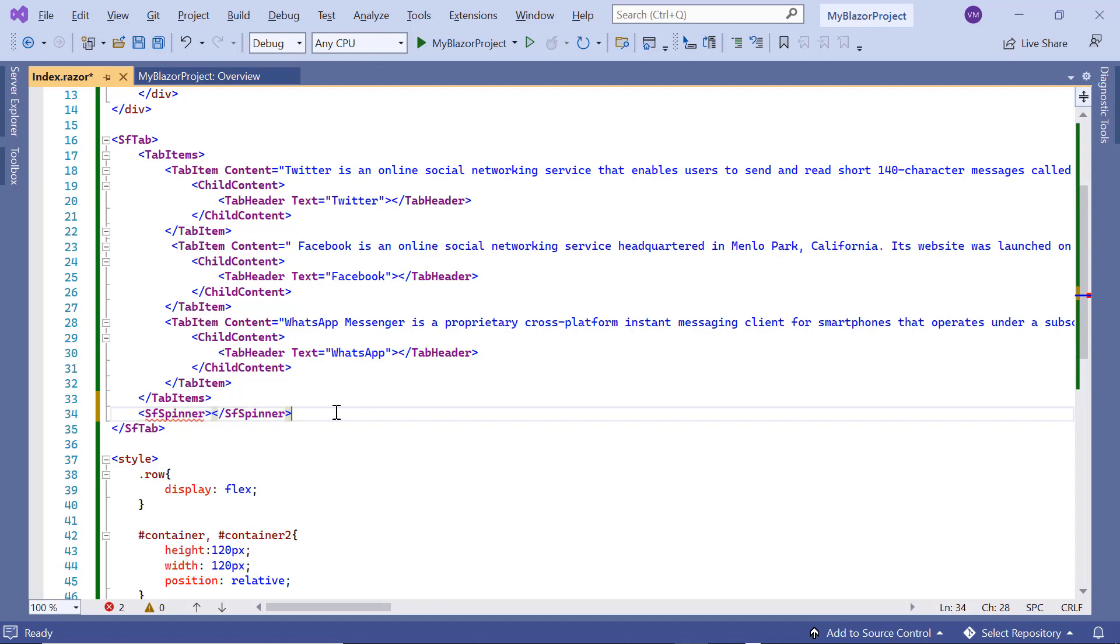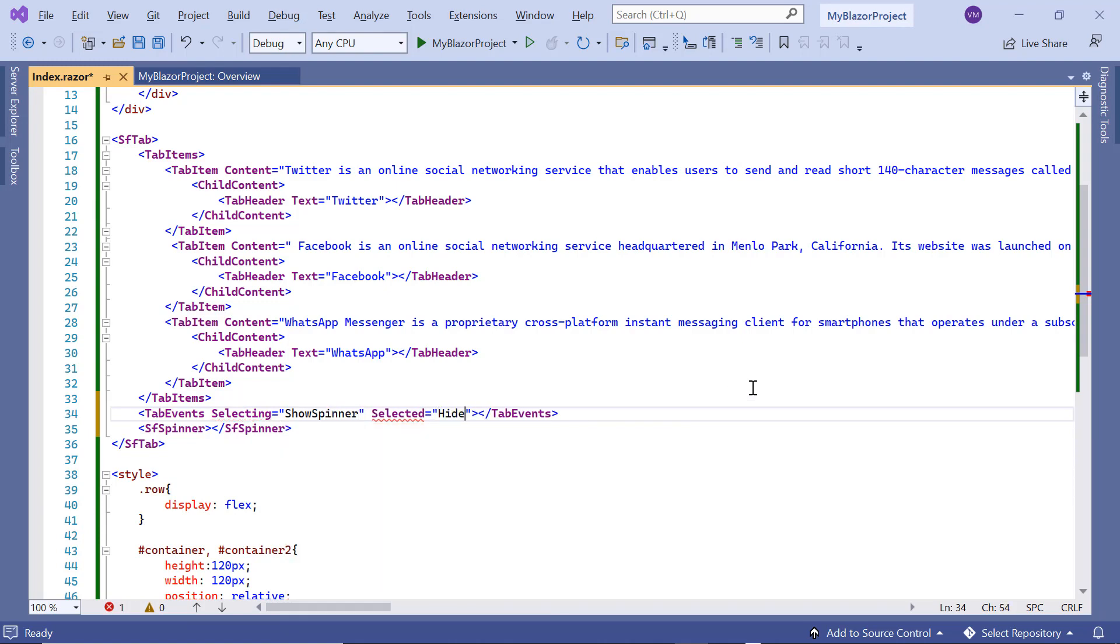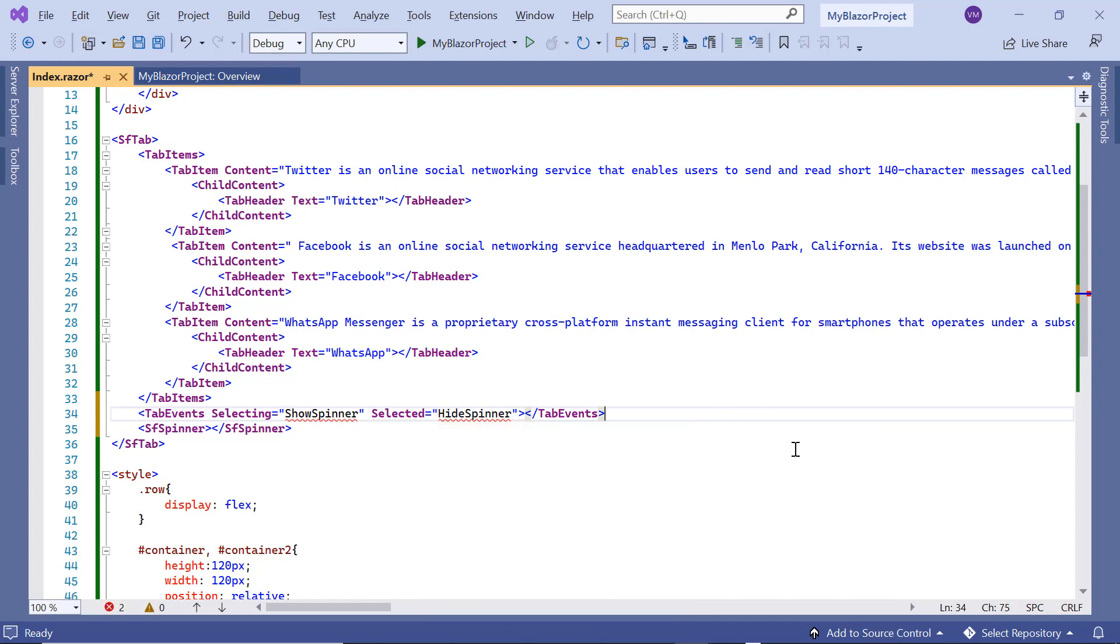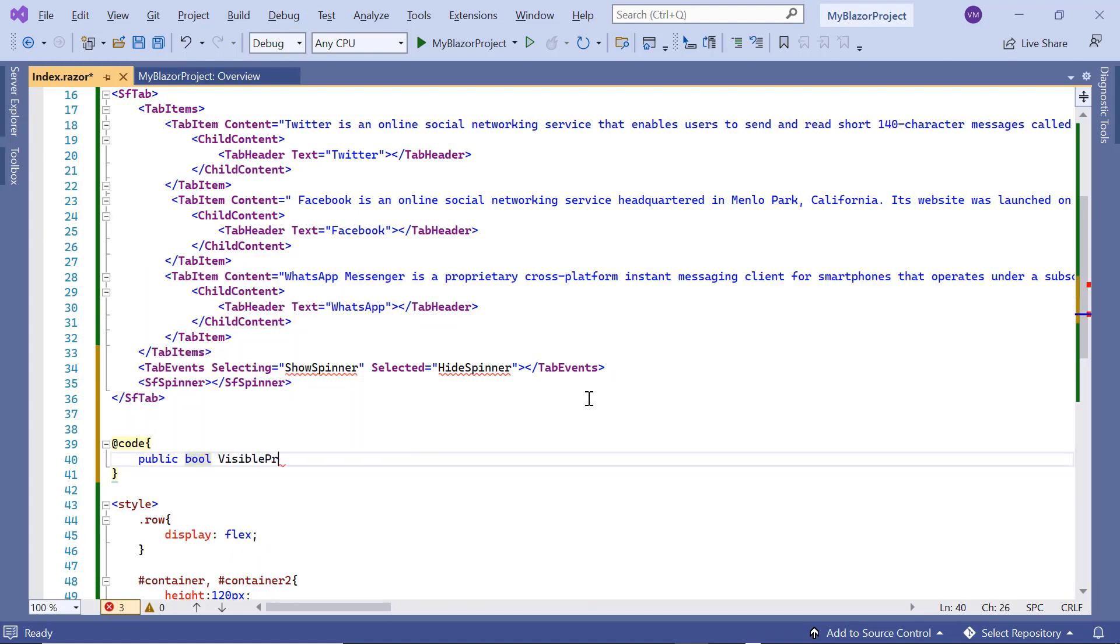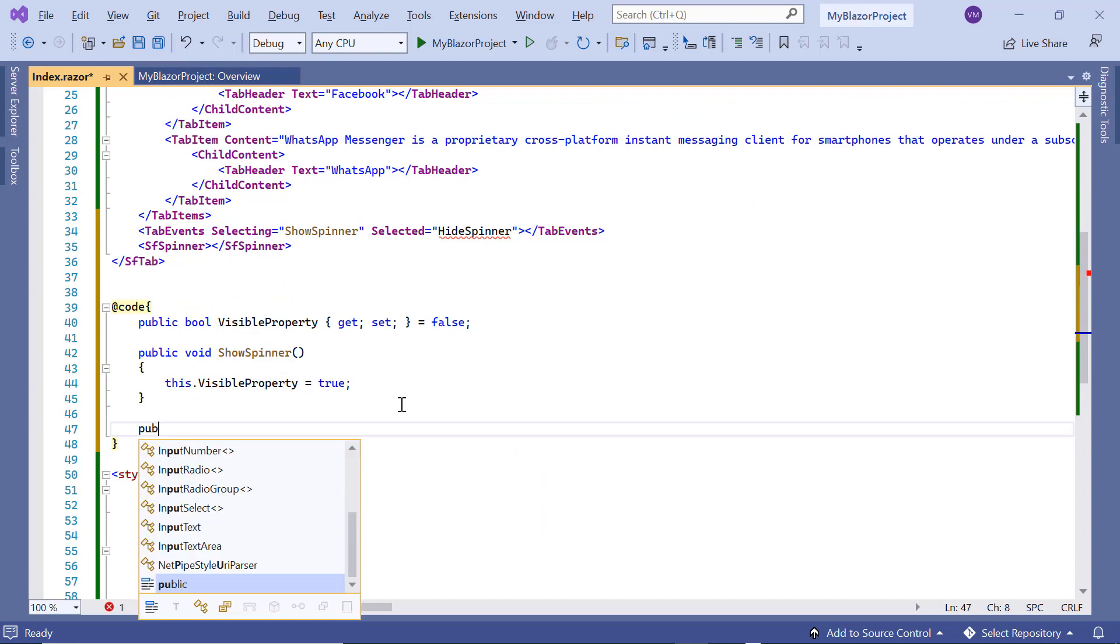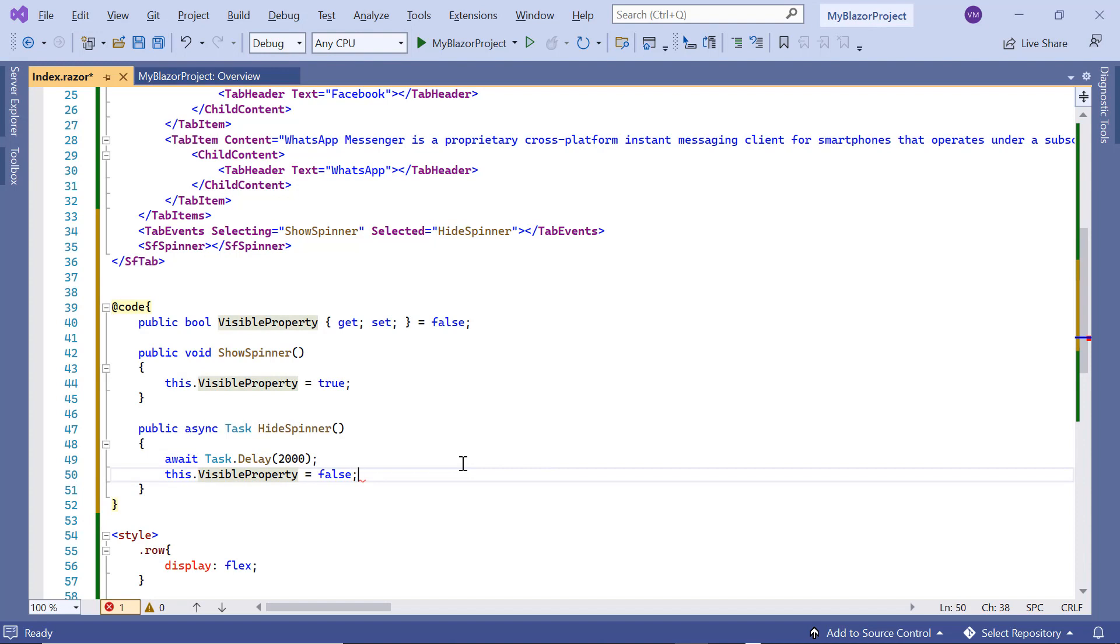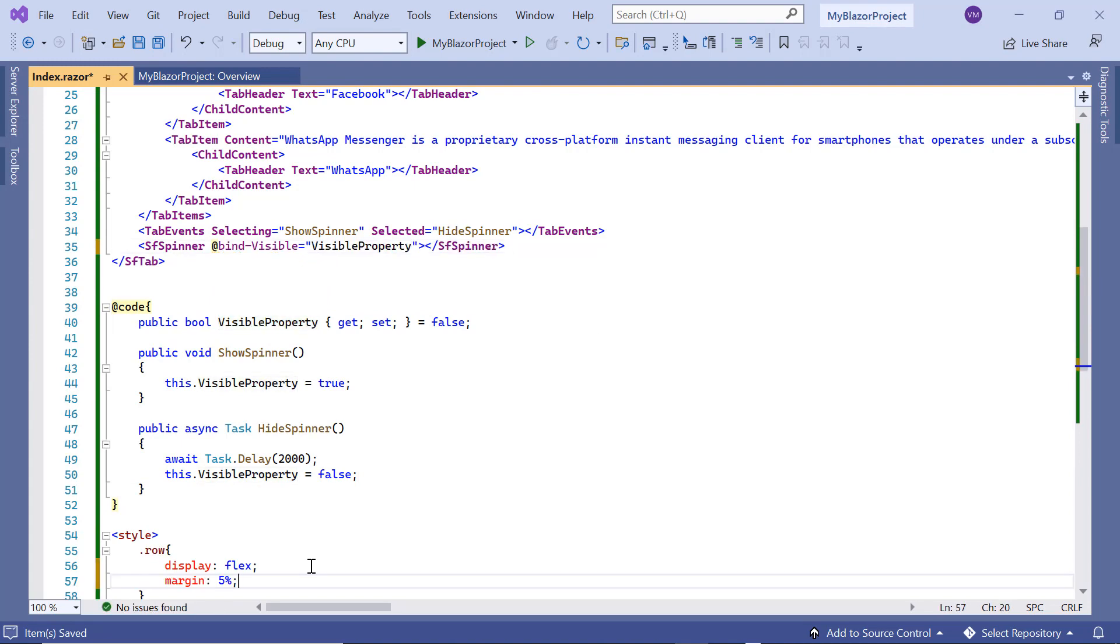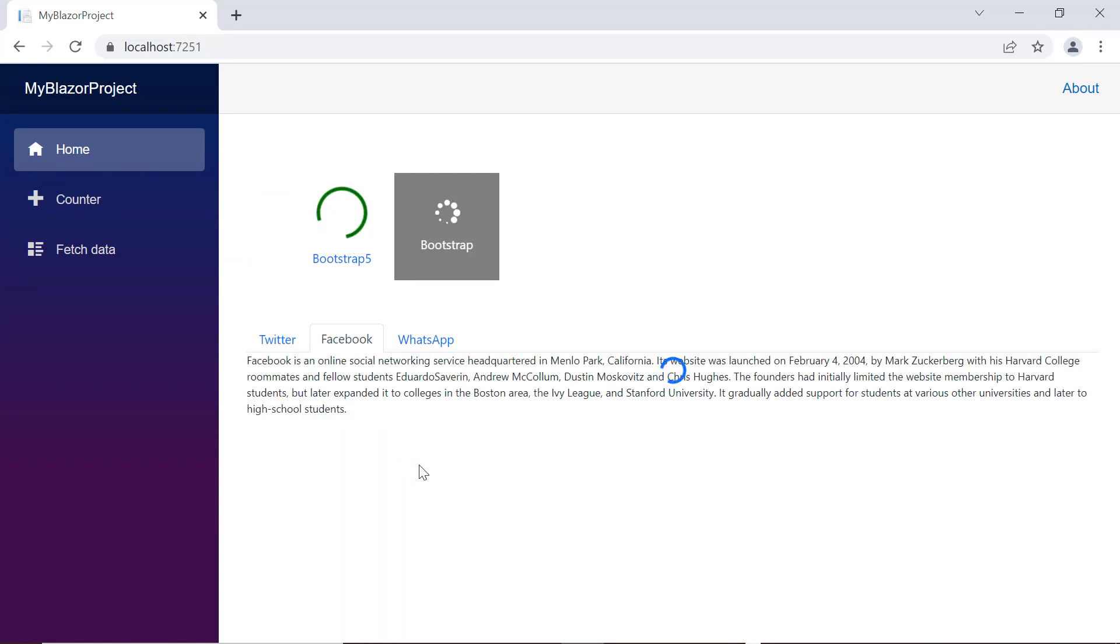I add the sf spinner tag inside the sf tab tag. While switching tabs, two events will be triggered: selecting and selected. I include the tab events tag and assign the callback method show spinner to the selecting event. It will be triggered before a tab is selected. I assign the callback method hide spinner to the selected event, which will be triggered after a tab is selected. In the atcode function, I declare the public boolean variable visible property and assign the value false. Then, I define the show spinner method where I enable the visible property boolean variable to show the spinner before selecting the tab. In the hide spinner method, I will disable the visible property variable to hide the spinner after the tab is selected. I assign this boolean variable to the at bind visible property of the spinner component. Looking here, the syncfusion tabs component is rendered. When I change tabs, the spinner component will be shown and once the tab is selected, it will be hidden.